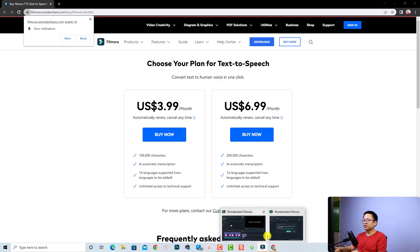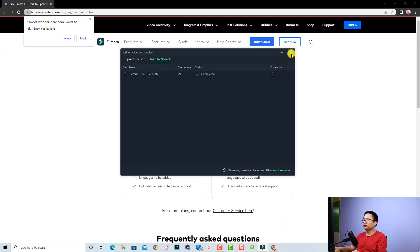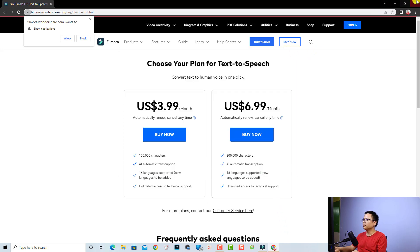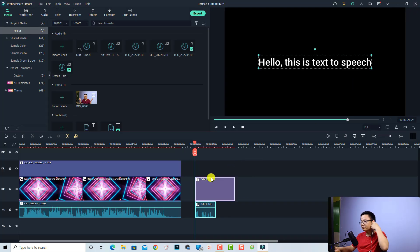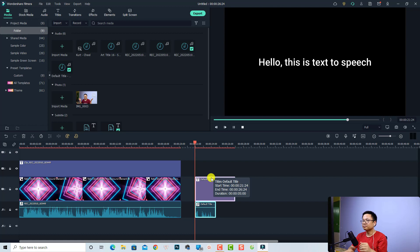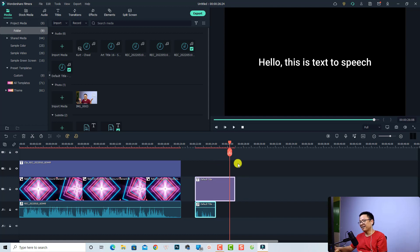So let's go back to Filmora and cancel, and close this. And here's the voiceover — let's listen to it. Hello, this is text to speech. Very nice, right? And let's try another one.